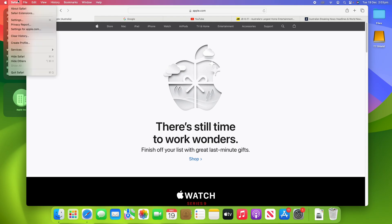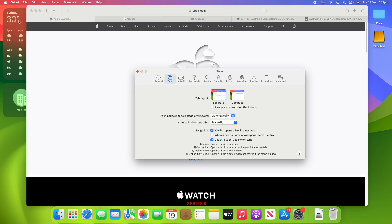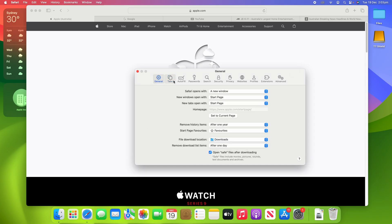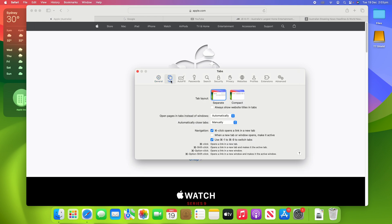Now to change this, what you're going to do is click on Safari up in the menu bar and then click on Settings. Alternatively, you can click Command Comma to open up Settings as well. And what you're going to do is go into the Tabs view up in this top bar. You can see Tabs, you'll click that.